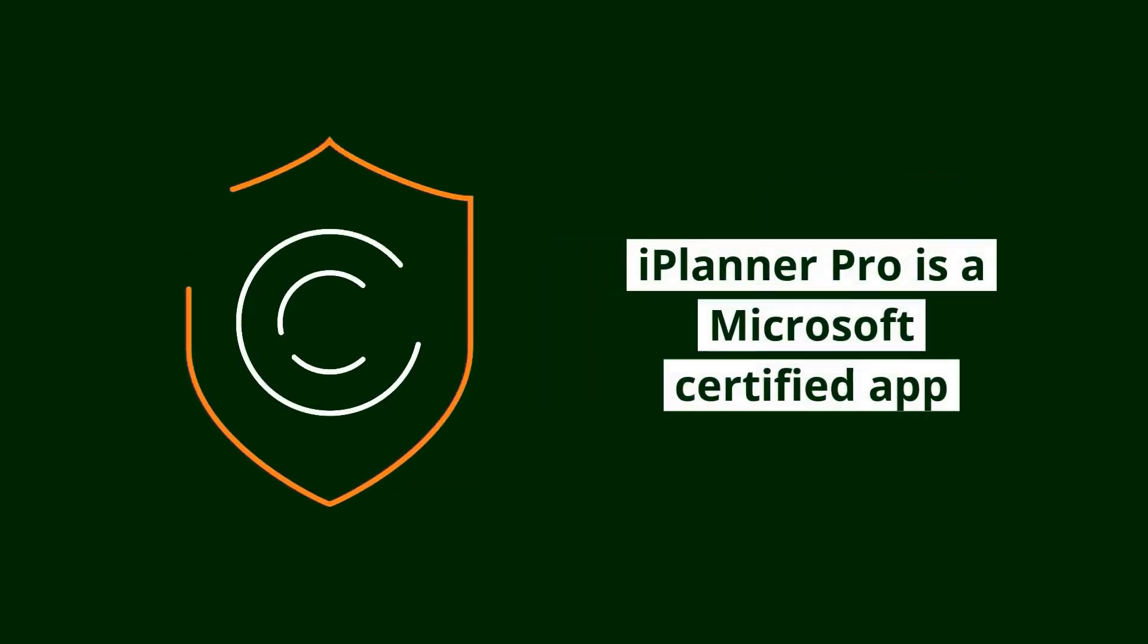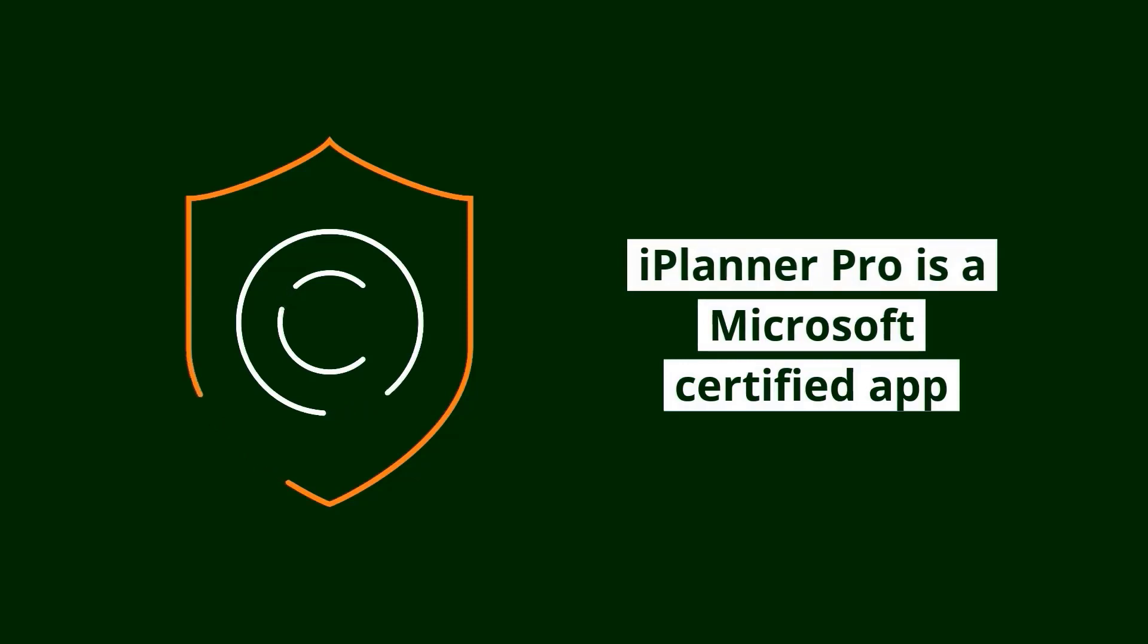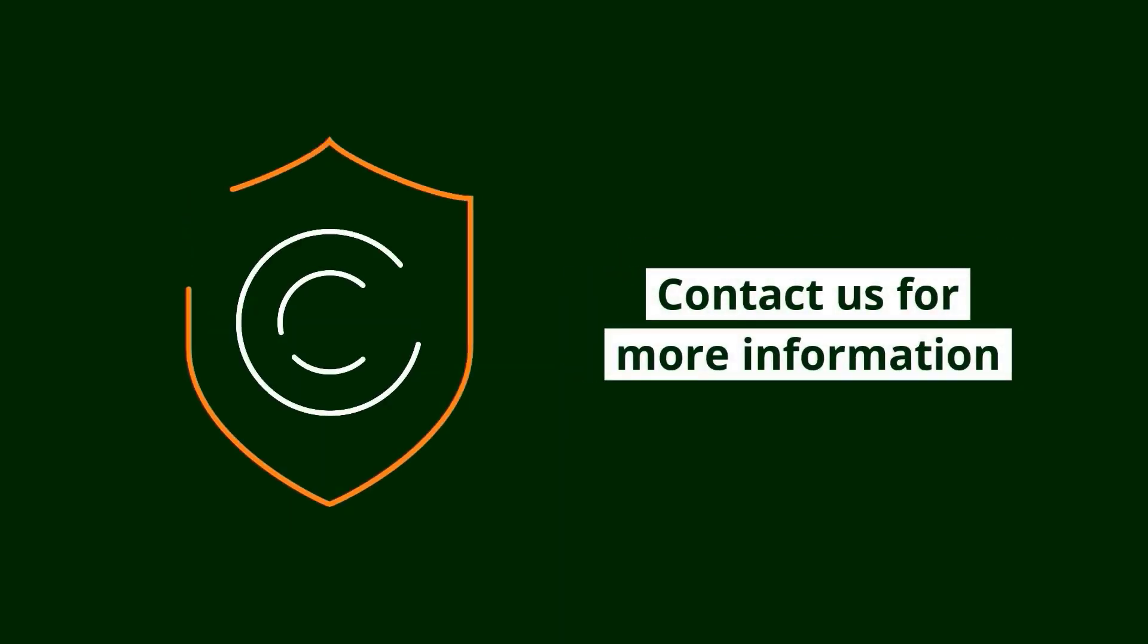A quick note on security and compliance. iPlanner Pro is a Microsoft certified app and is therefore safe to deploy on your Microsoft 365. Feel free to contact us if you want to learn more about the Microsoft certified app program.